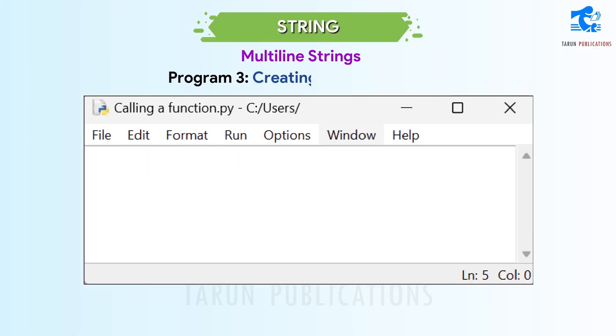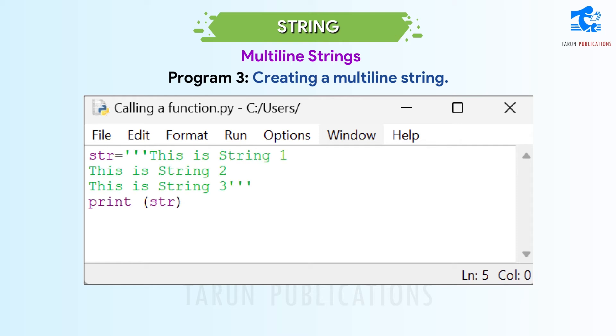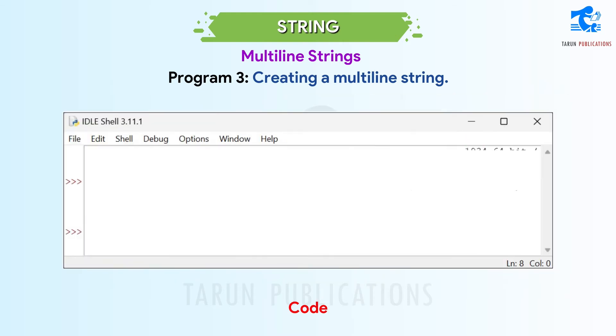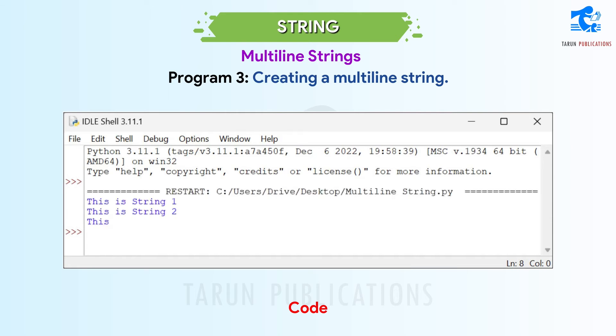Program 3: Creating a Multiline String — code and output are shown.